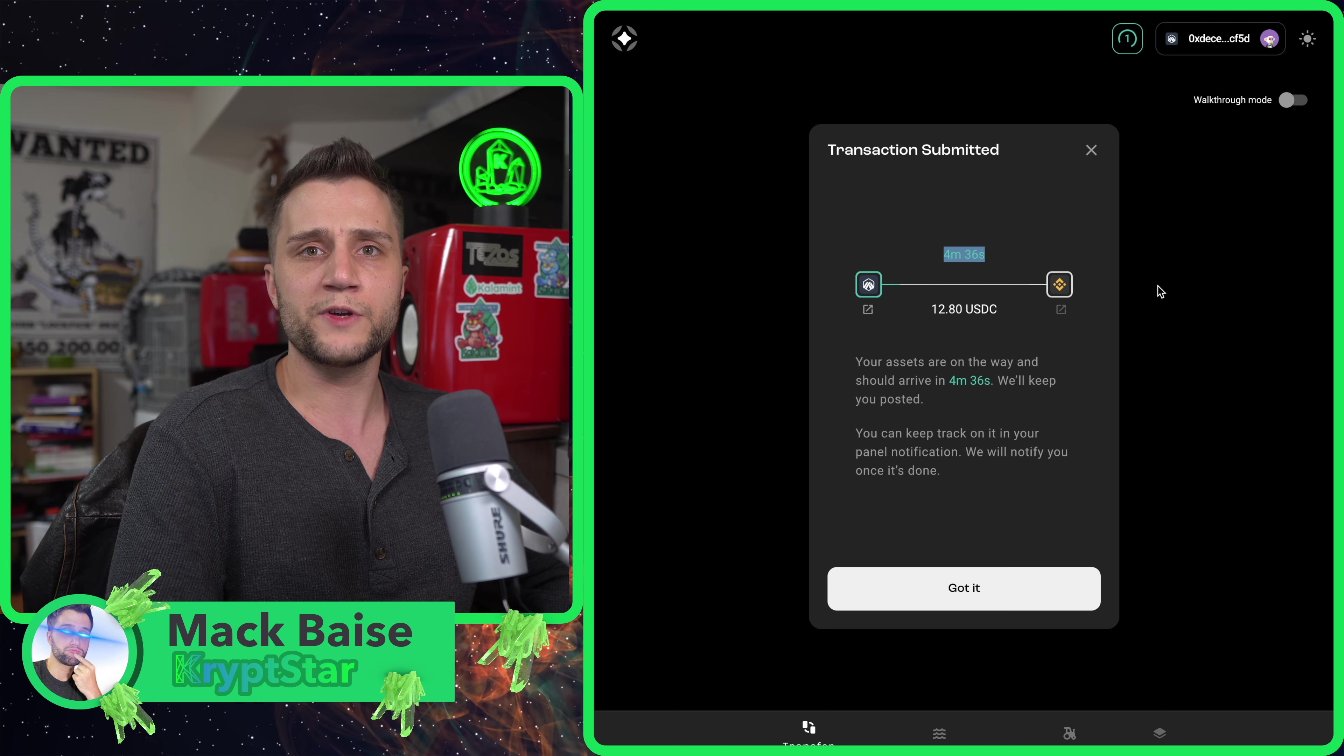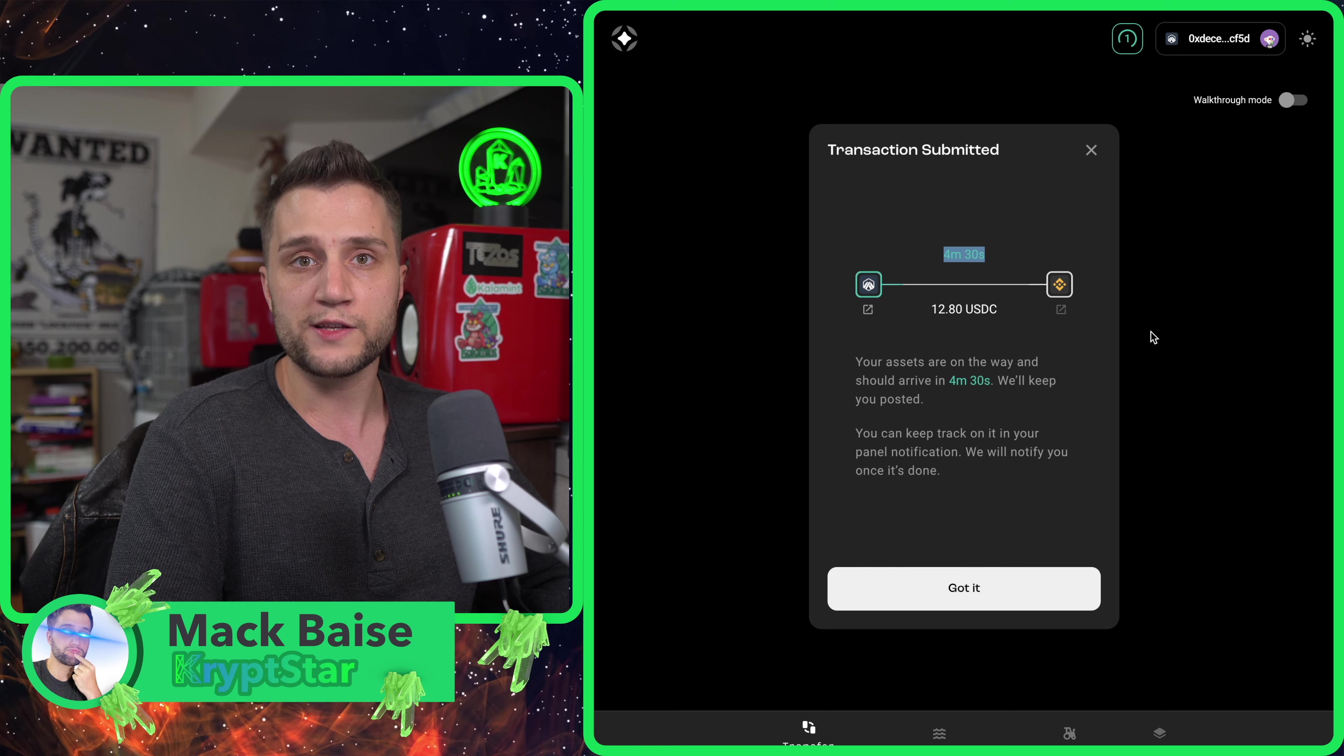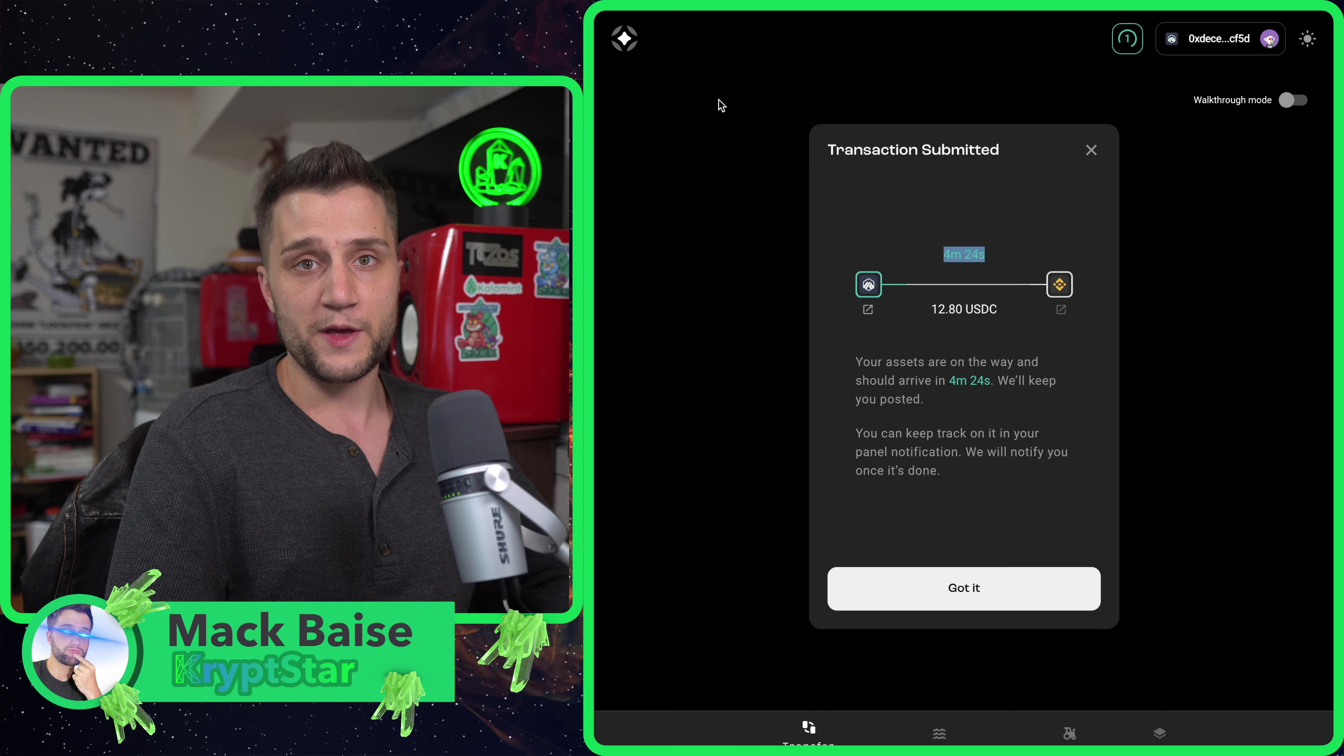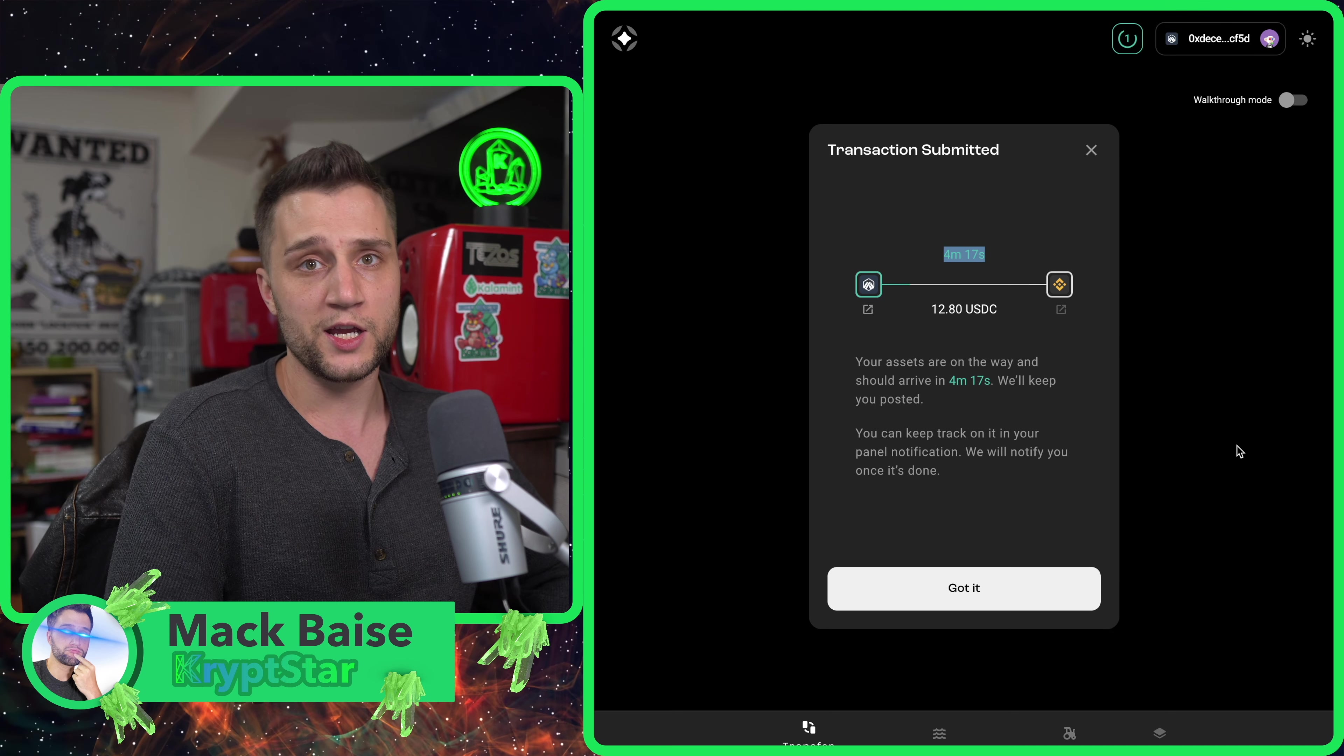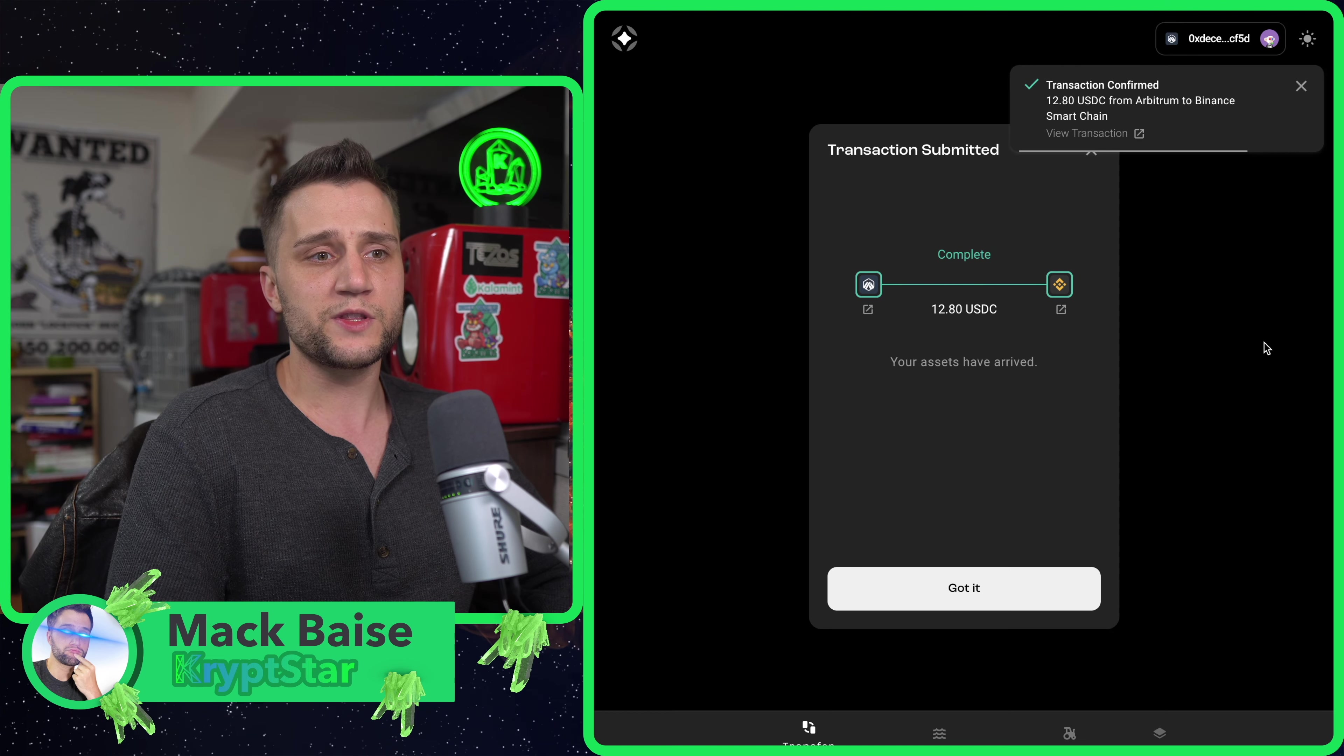Then you'd actually have to swap from Ethereum to Binance Smart Chain and pay all the fees in between. Here you just have to pay the small fee to transfer from Arbitrum to Binance and it only takes about five minutes. When I watched the tutorial video, it took over 20 clicks to do all the swaps between the L1 chains.